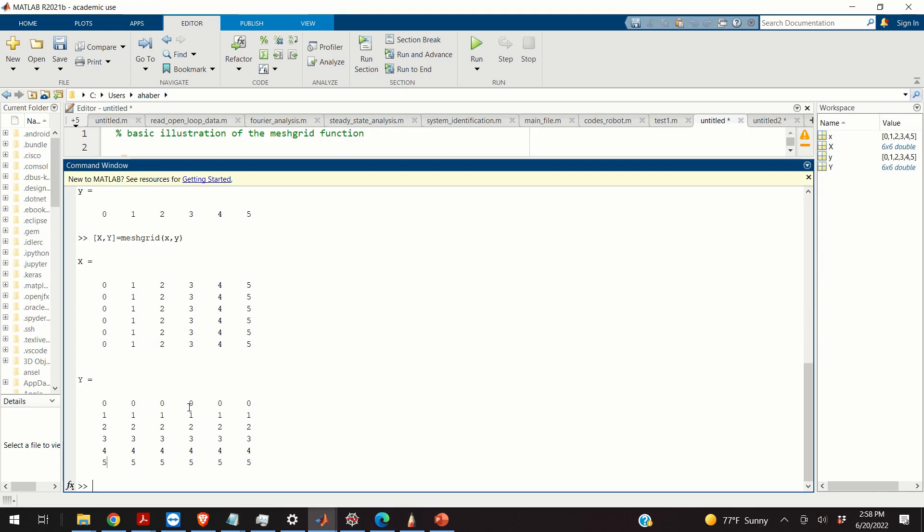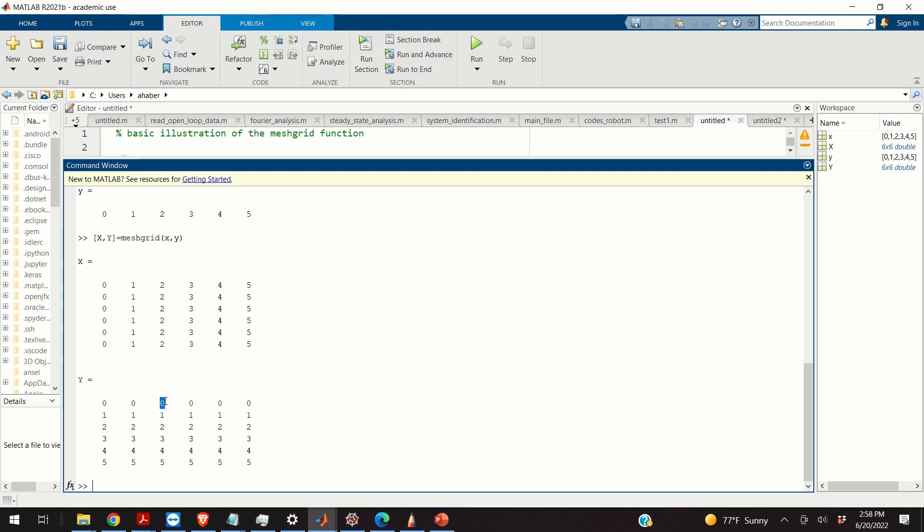Basically, these two matrices define the points on the grid. So the coordinates of the points are read like this. Point one has the coordinate x zero, y zero. Point two has the coordinate x one, y zero. Point three has the coordinate x two, y zero.